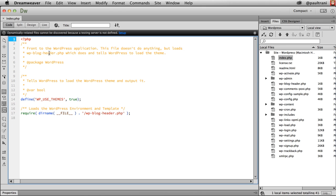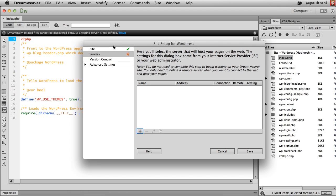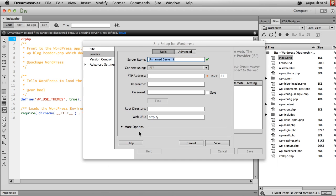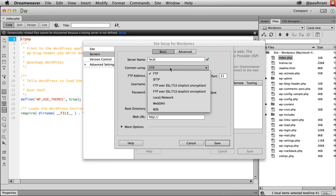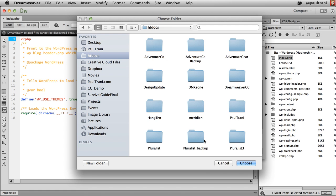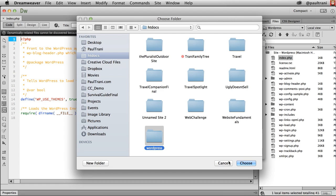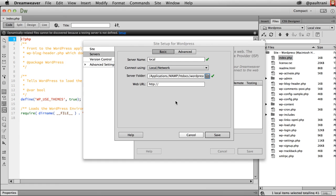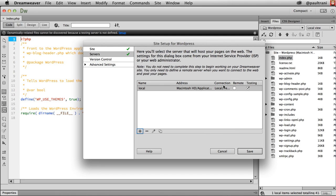And I can take a look at this PHP file. And the first message you'll get is that the dynamically related files can't be discovered because a testing server isn't defined. Well, let's go ahead and set one up. And I can click this, add that particular server. I'll just call it local. Connect using a local network. We point to that server folder inside of htdocs, choosing that folder. And then lastly, I need that URL, which is again, localhost, forward slash WordPress, or whatever you've named your site. And clicking save, there it is. Just saving that.